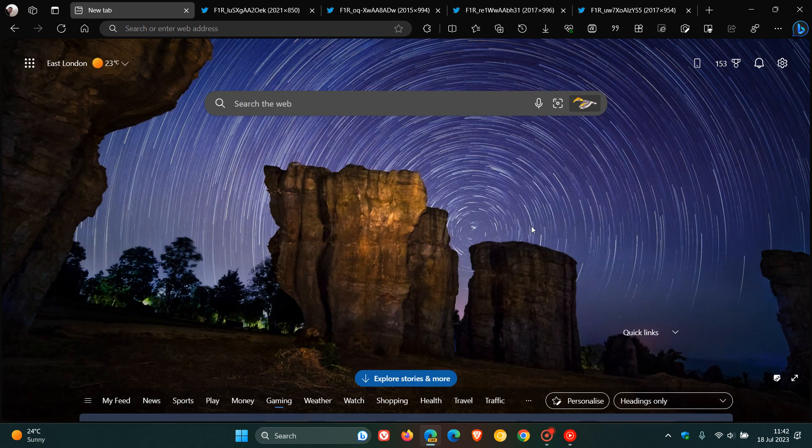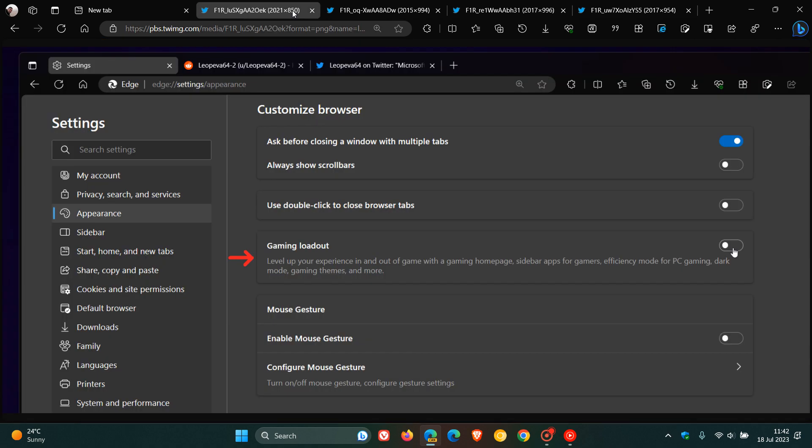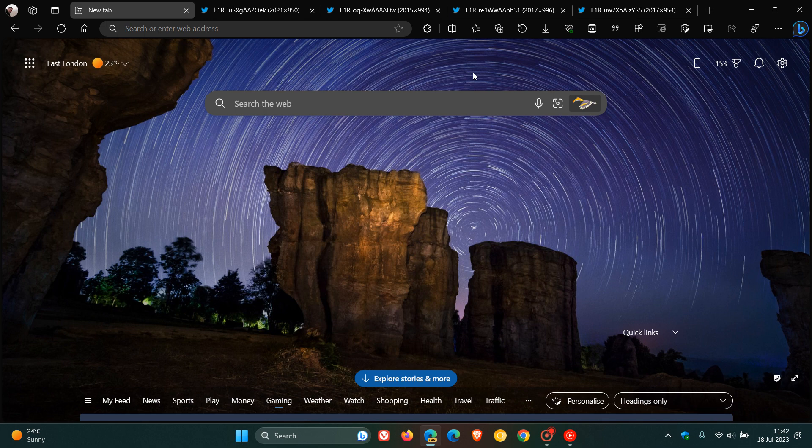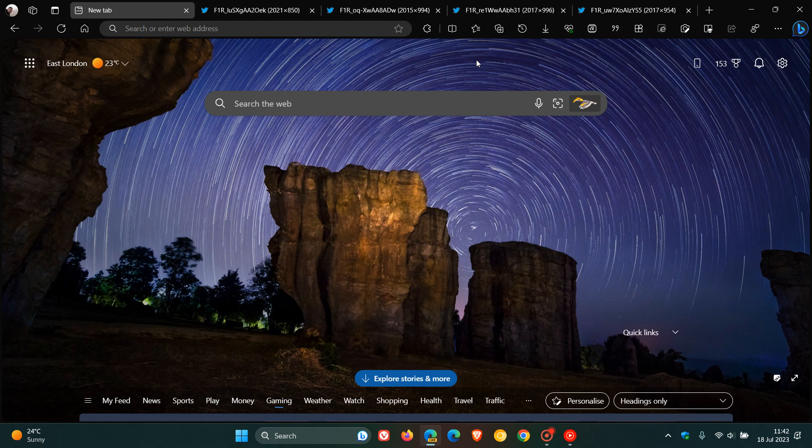But when I do get this feature, and it does become available, gaming loadout, I will post and do a complete hands-on. Just wanted to let you know, because I do know a lot of you who view this channel are gamers. So maybe a feature that would be handy for gamers. I don't know at this stage if this is just more bloat, but at this stage it does seem like it may be of benefit and does seem that Microsoft now is trying to take on the likes of other browsers and targeting gamers like Opera GX. So thanks for watching, and I will see you in the next one.